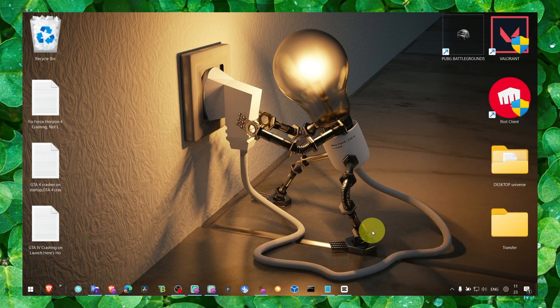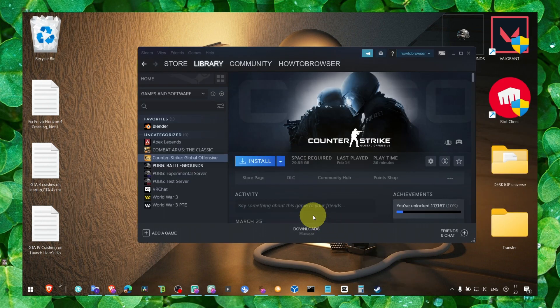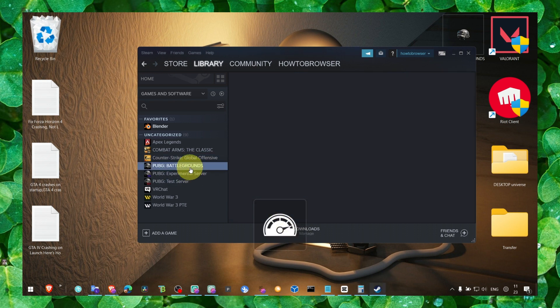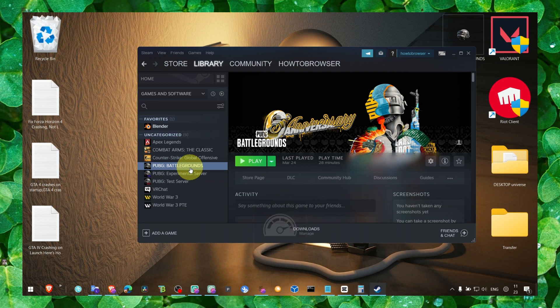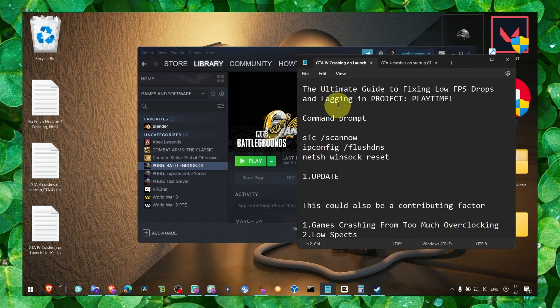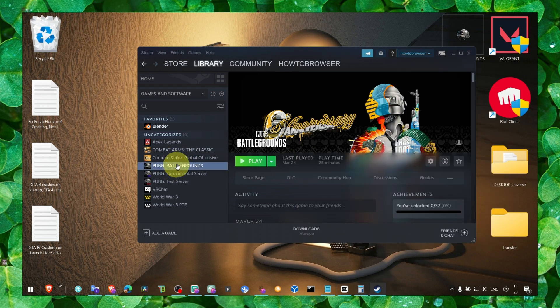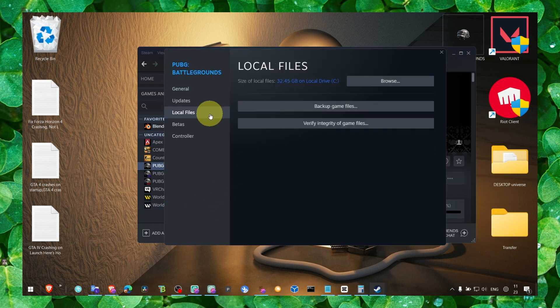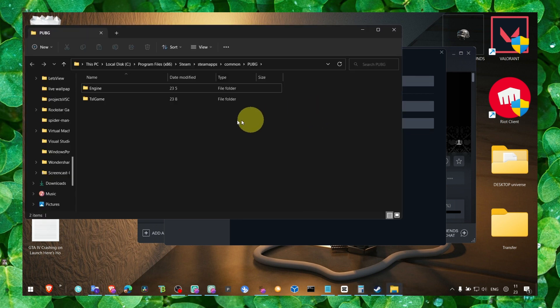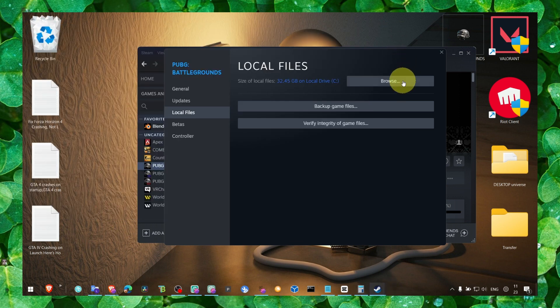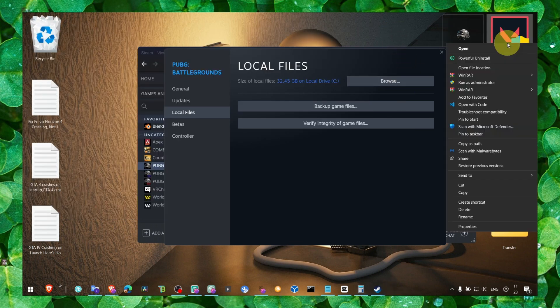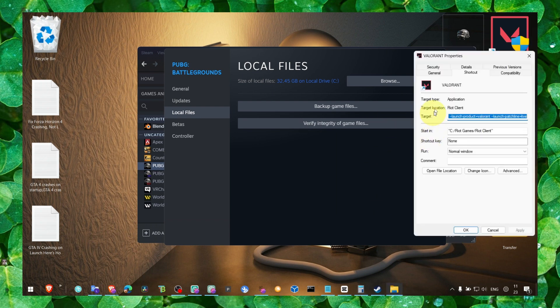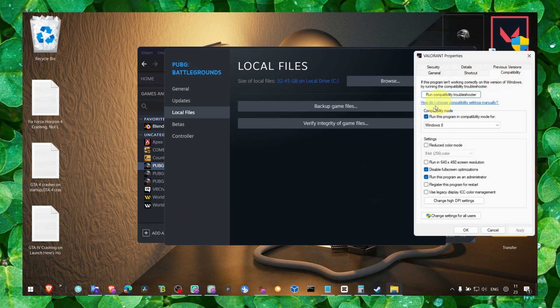You can also go to Steam. What you have to do is go to the game that you have problems with, in this case this game. Right-click on the game, click on Properties, click on Local Files, click to verify integrity of game files, then go to Browse. What you have to do is go to Properties and as I said before, enable the settings.